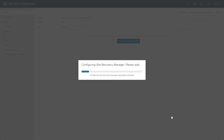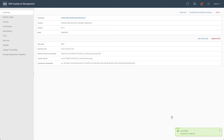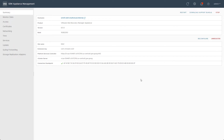Once this process completes, we will have registered both appliances at Site 1 with their respective vCenter server. From here, we need to complete the same process with the vSphere Replication and Site Recovery Manager appliances at Site 2. For the sake of time, this will not be shown in this video.